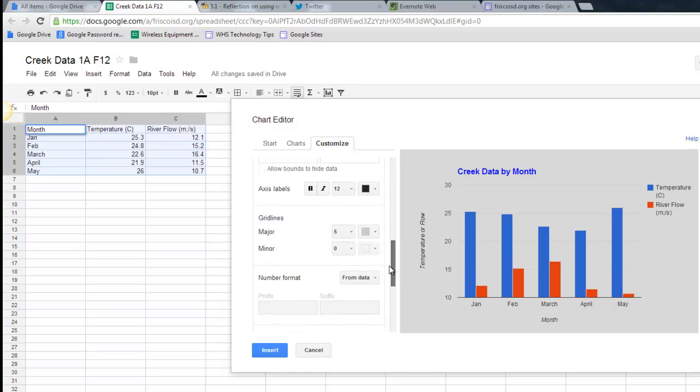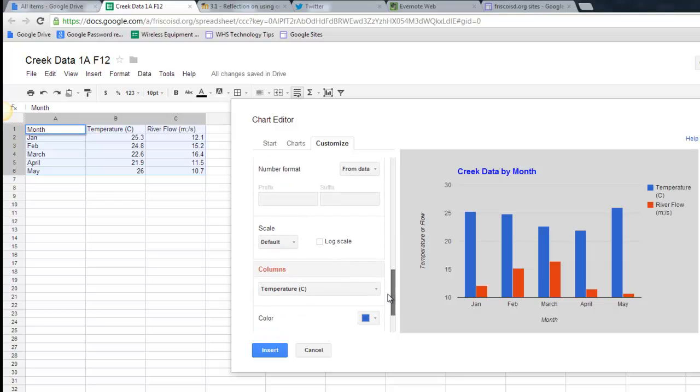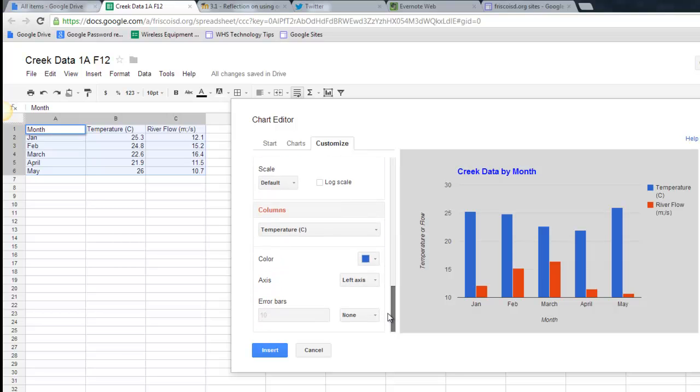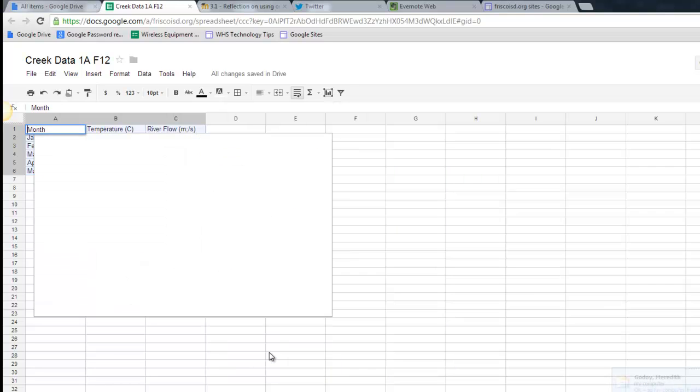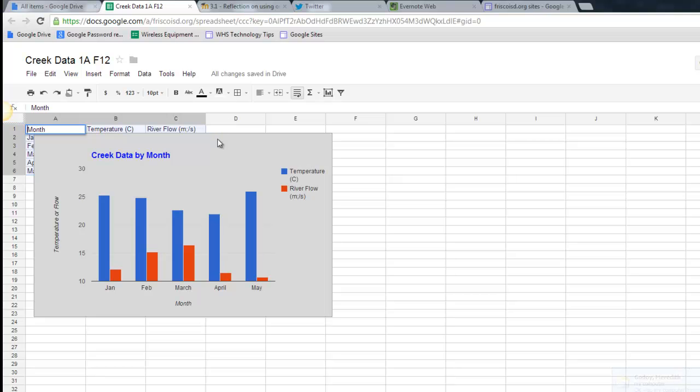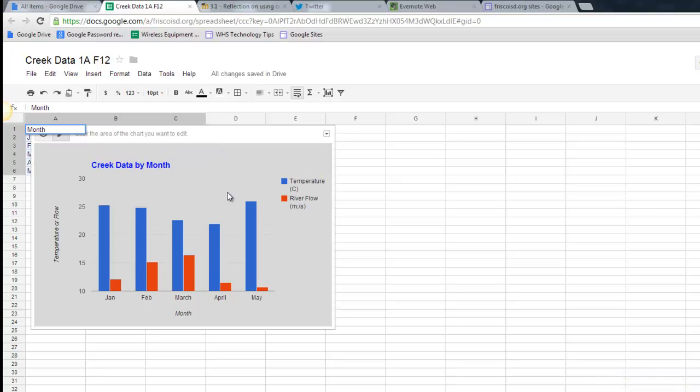And you see that there's a lot of other choices I can make in here to really personalize it and give it the look I want. So once I have that, I'm just going to say Insert, and my chart shows up right there inside.